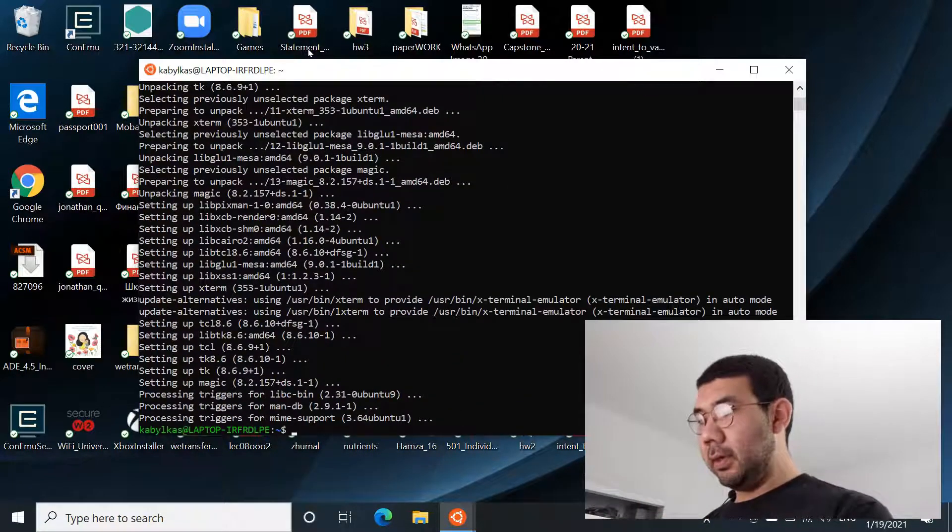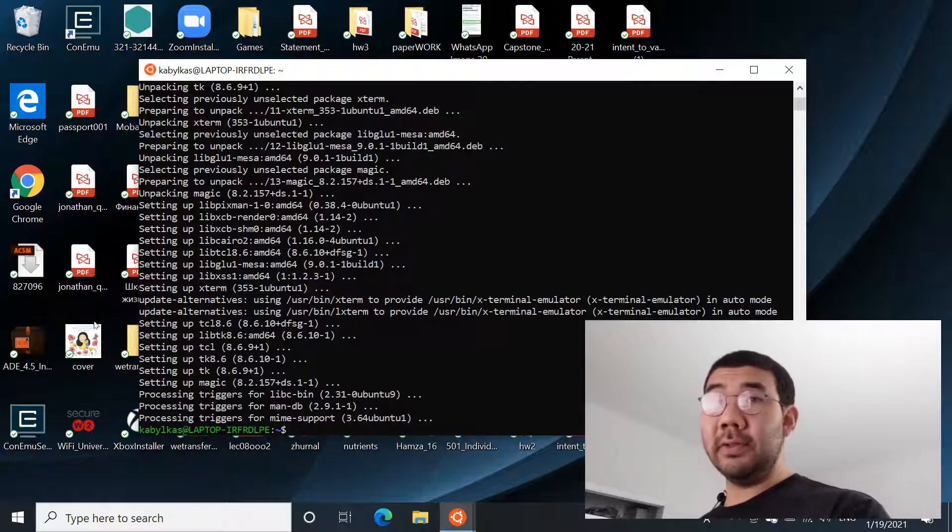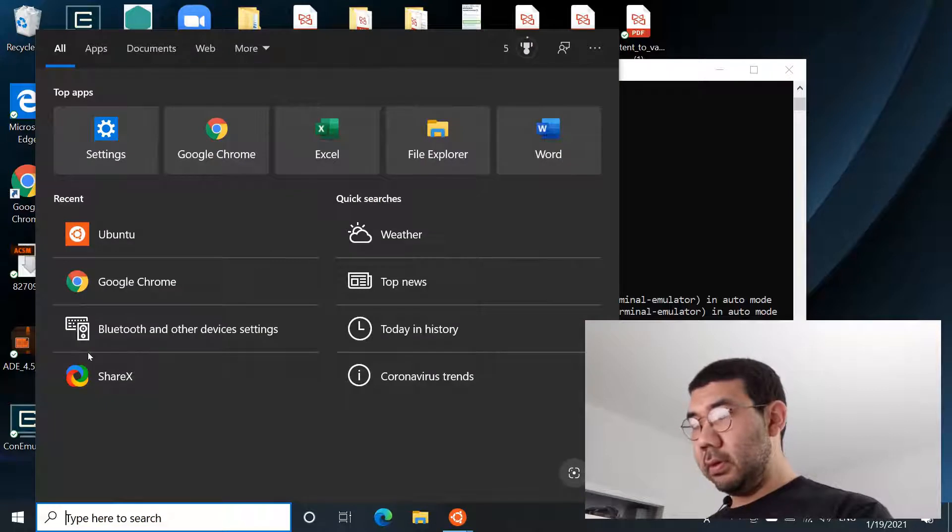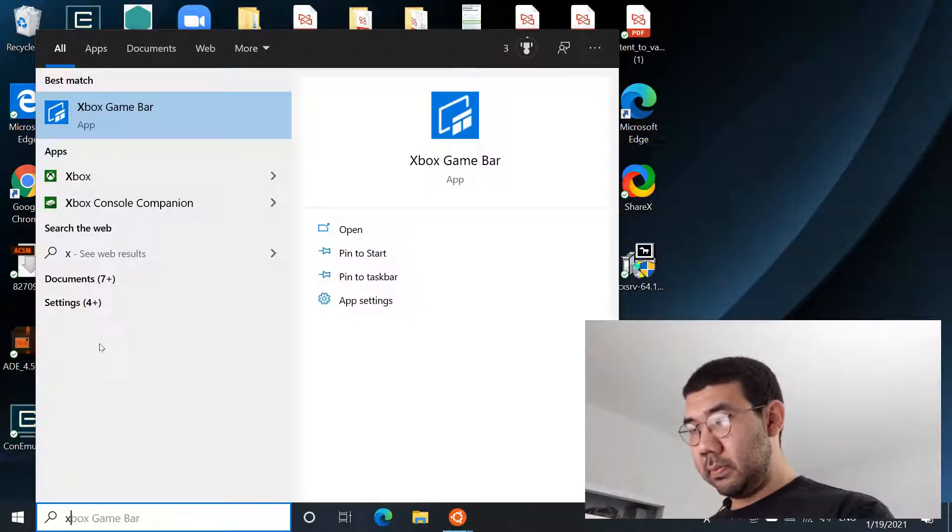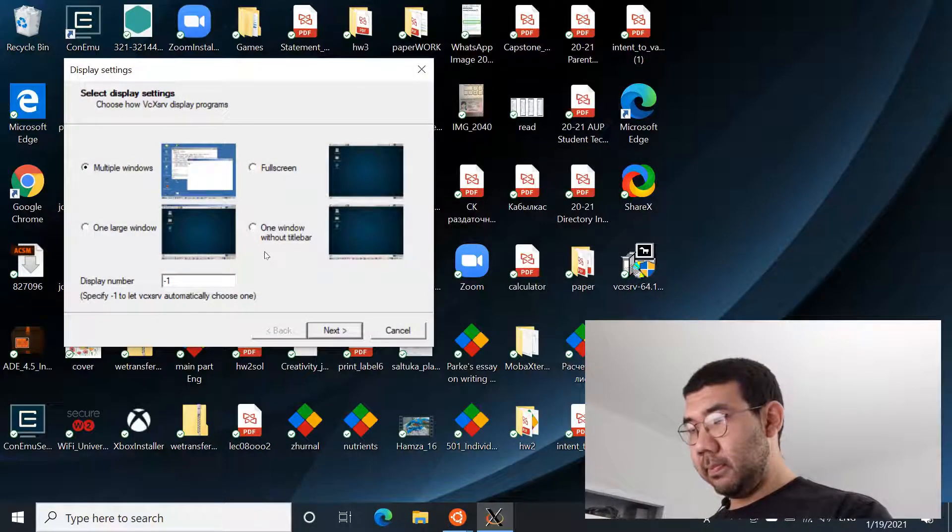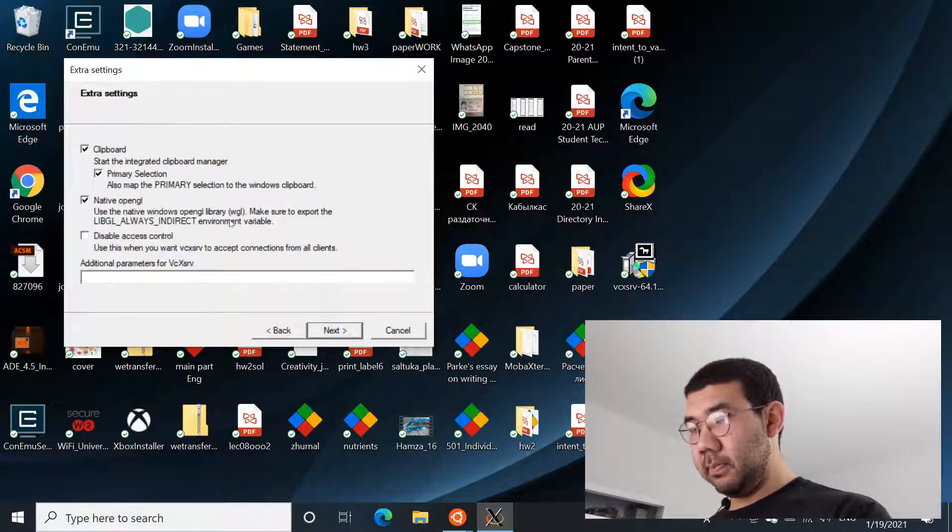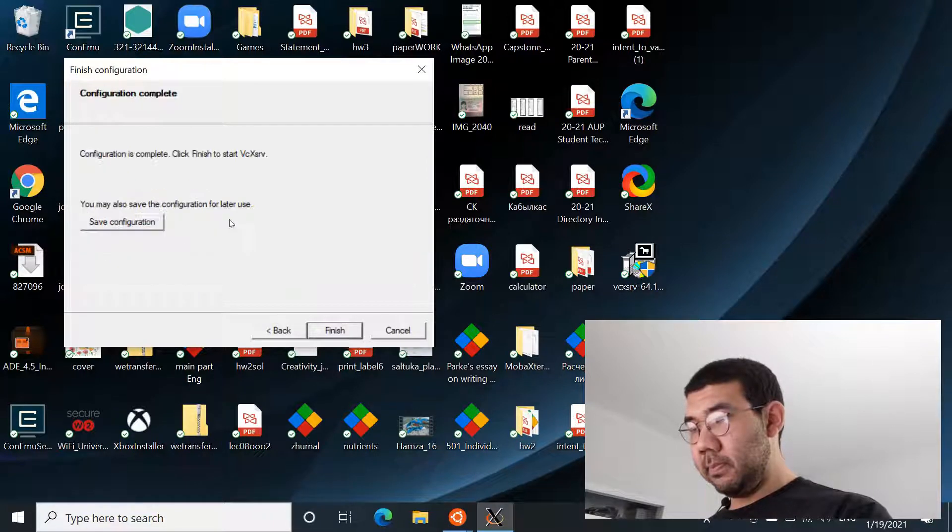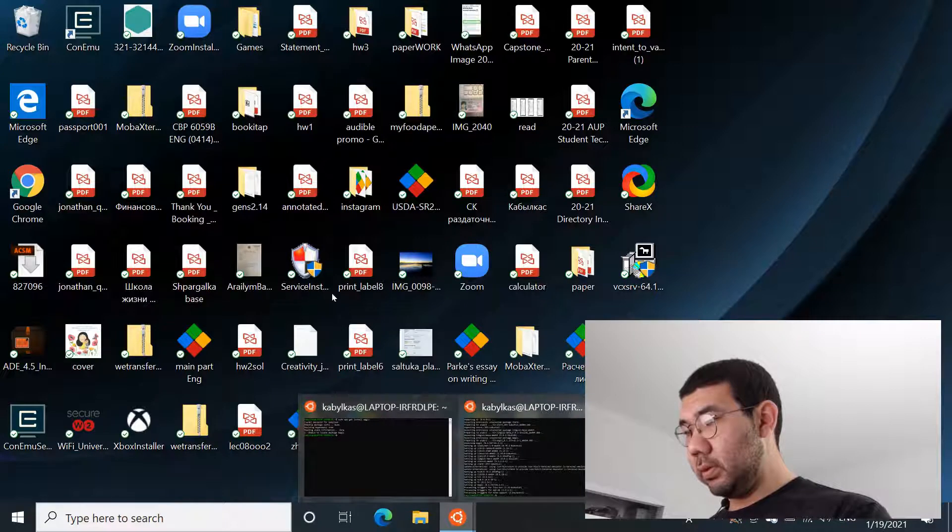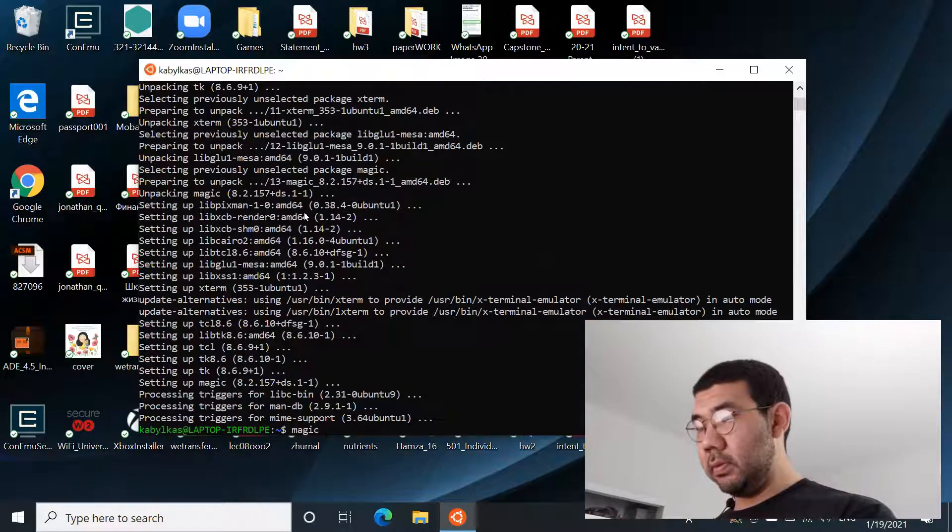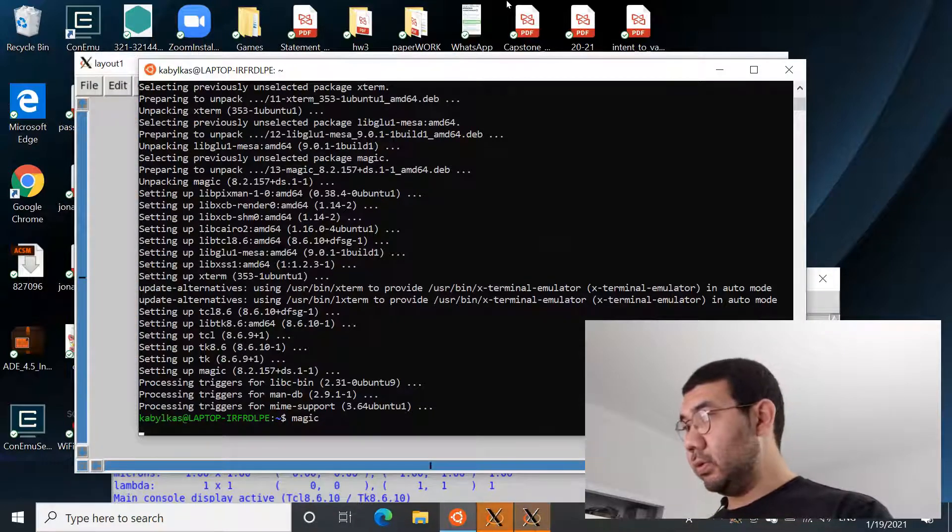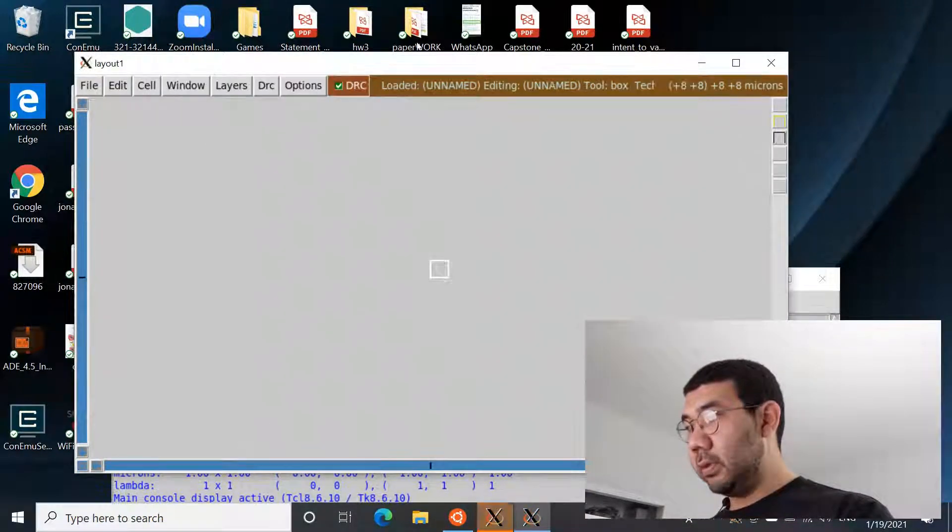Okay, now let's test if it was actually installed properly. To do that, let's first launch our X server. Once the X server is launched, let's just type in magic into the terminal and this should open up this window right here, and this is the layout editor.